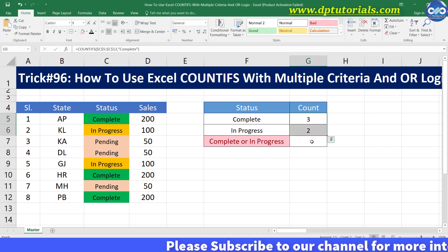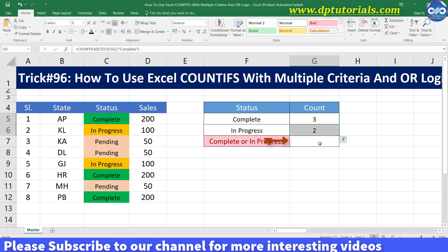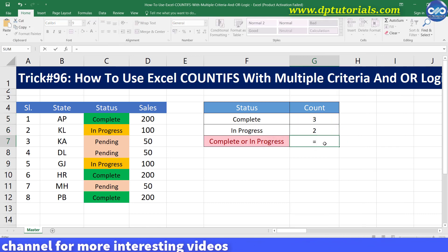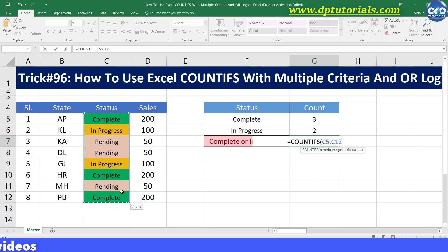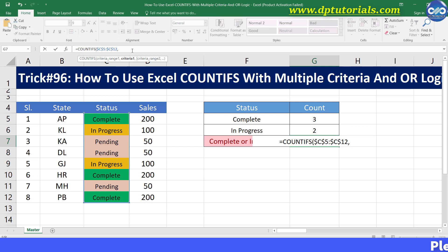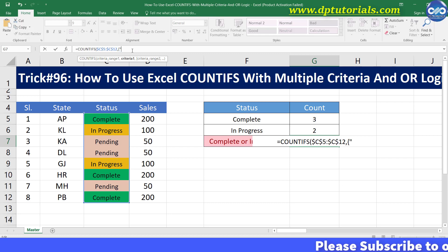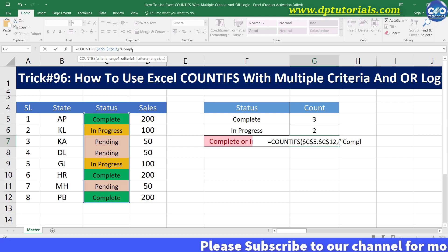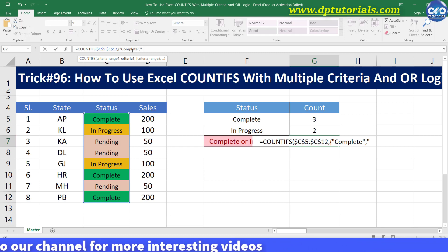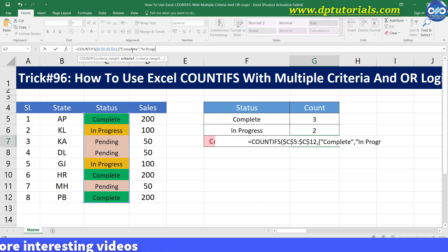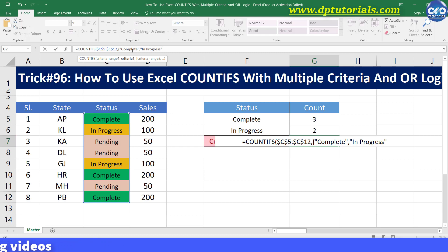Type the formula in cell G7 as equals to COUNTIFS, open the bracket, select the range C5 to C12 — you can lock this range — comma, now open the curly bracket and type the first criteria as inverted commas, complete, close with inverted commas, comma, and give the second criteria, inverted commas, in progress, close with inverted commas, and close the curly bracket, and close with the round bracket. Now COUNTIFS is done.